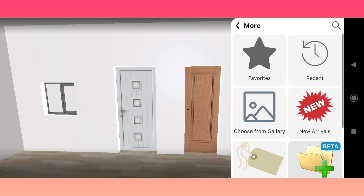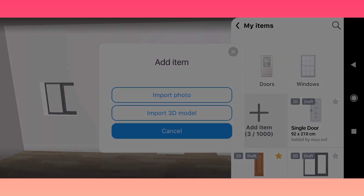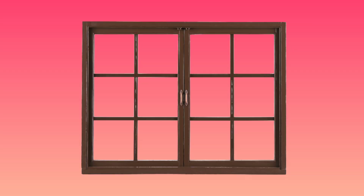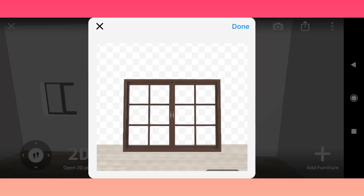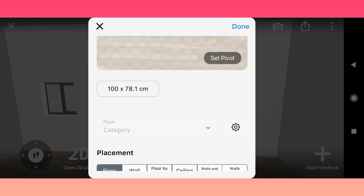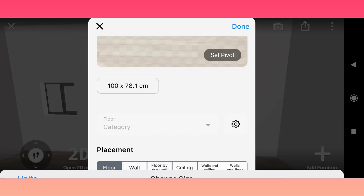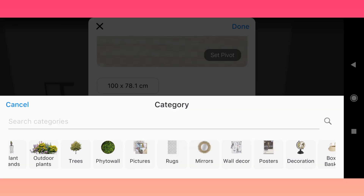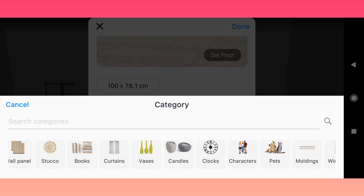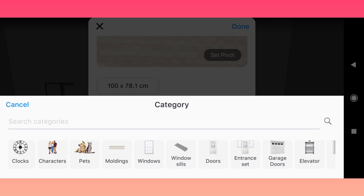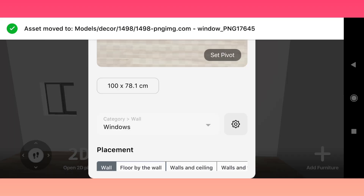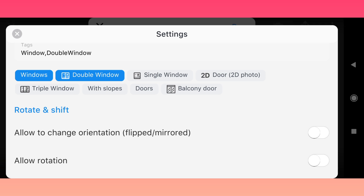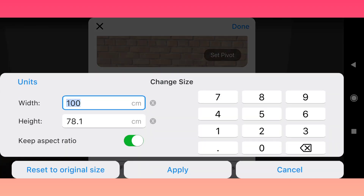One more important thing: if you would like to make your window transparent, or your door has glass inserts, you need to choose a PNG image with transparent glass parts and without a background. Repeat all the familiar steps. If you have a transparent door, choose the function 'Has Glass Inserts' in the editor settings — after that you will be able to set an outdoor view. For windows this function works by default.